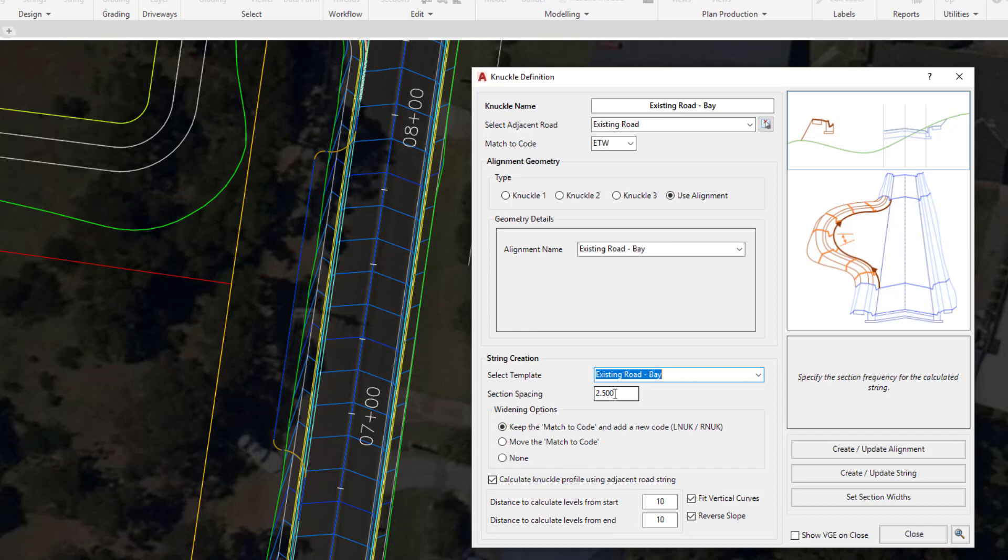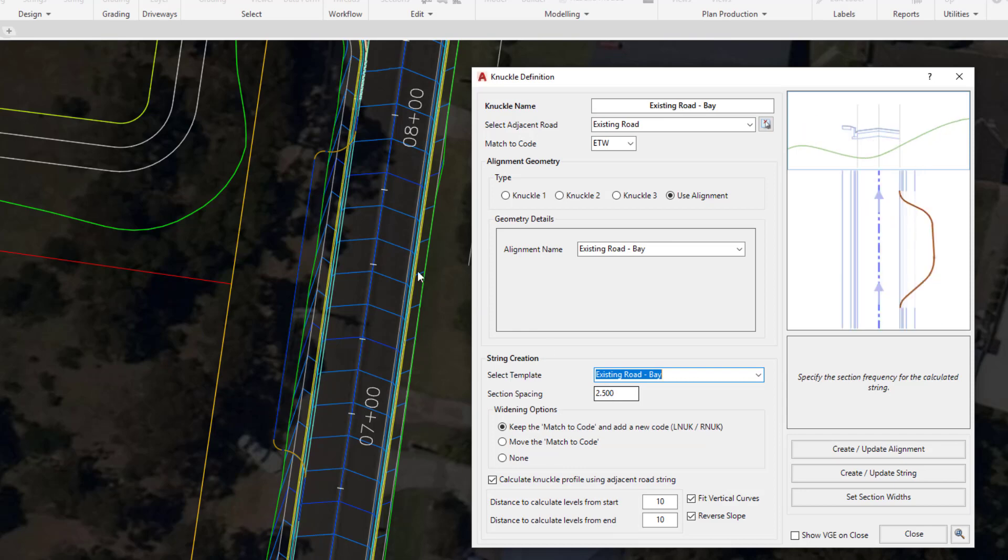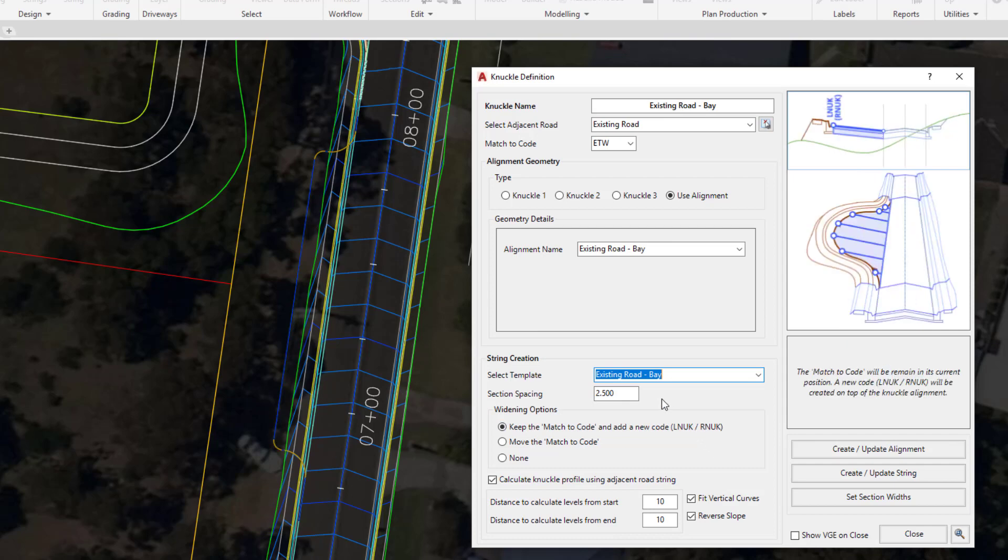Typically this would be a reasonable value. If we have some very small radius values around the top part of our alignment, then we may need to add our own additional sampling in. We're going to leave this as two and a half.